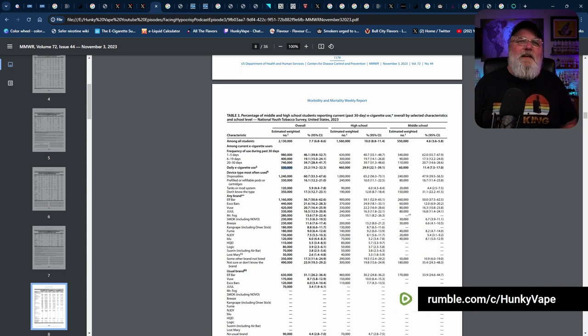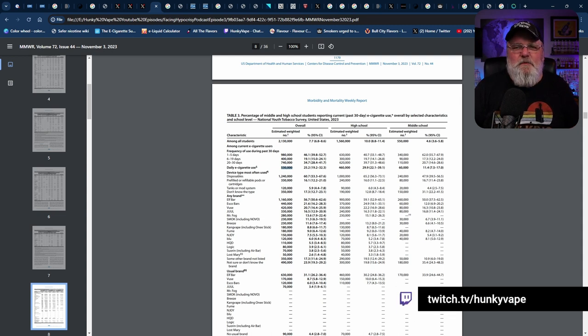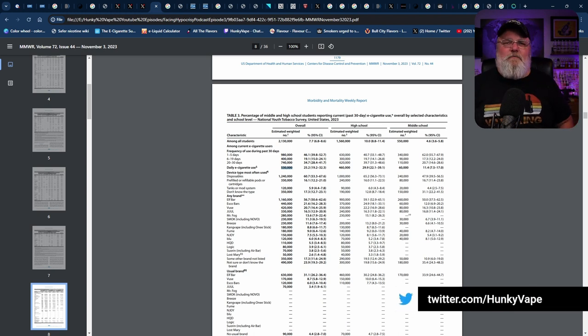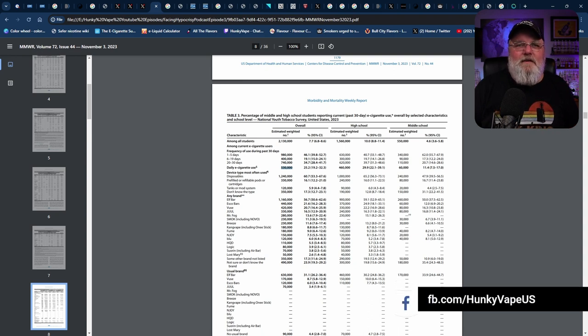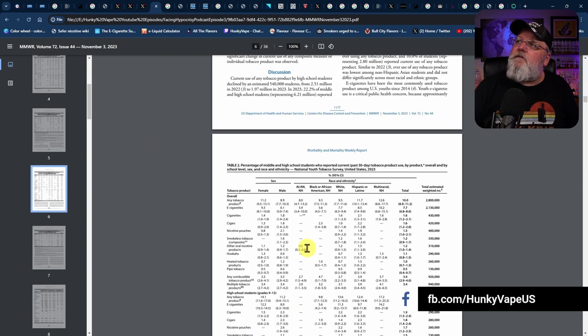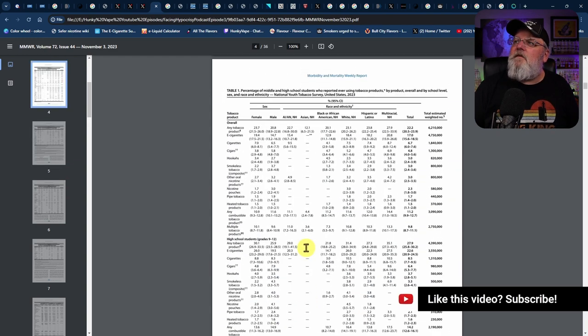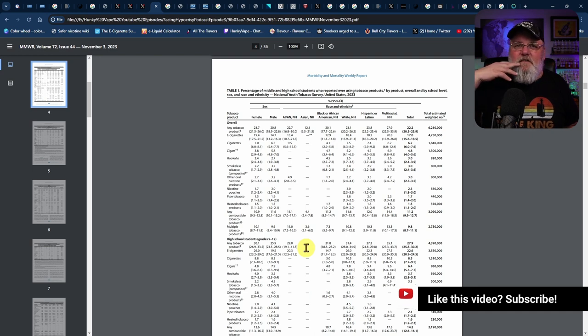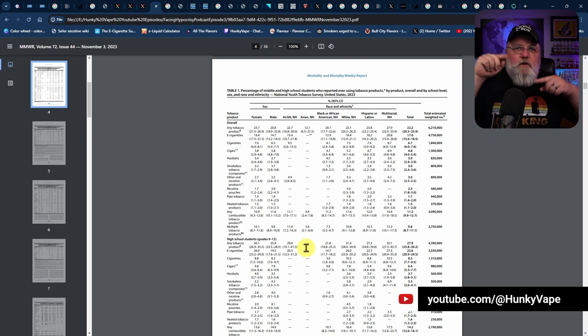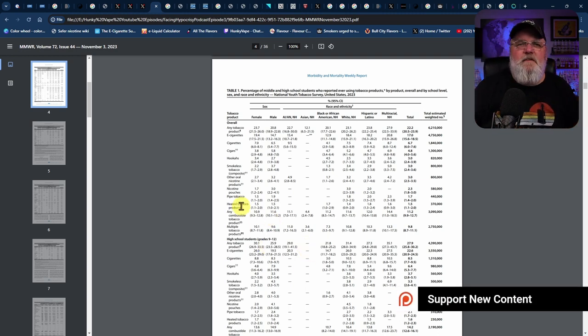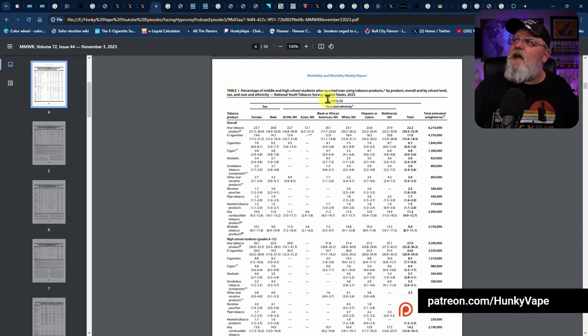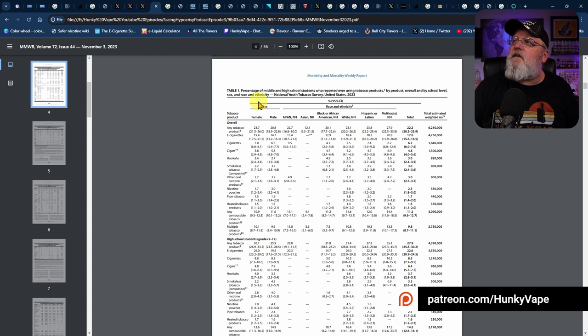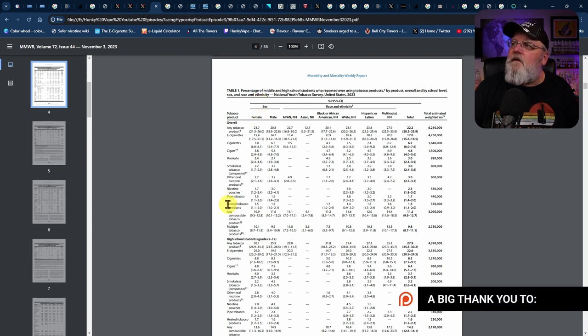Kind of like how if you jump up to table one. I know it kind of looks like I'm intimately familiar with this data, but when I see this kind of stuff, I dive into it. Something on here doesn't make any sense to me. Because in table one, it says the percentage of middle and high school students who reported ever using tobacco products. Scroll down. Heated tobacco products, 1.5%. Total estimated weighting numbers, 370,000 middle and high school students are using a heated tobacco product.